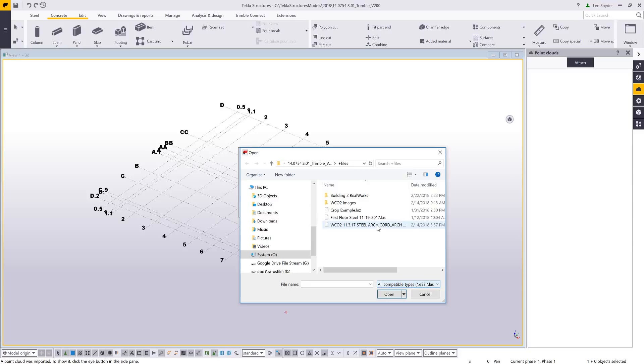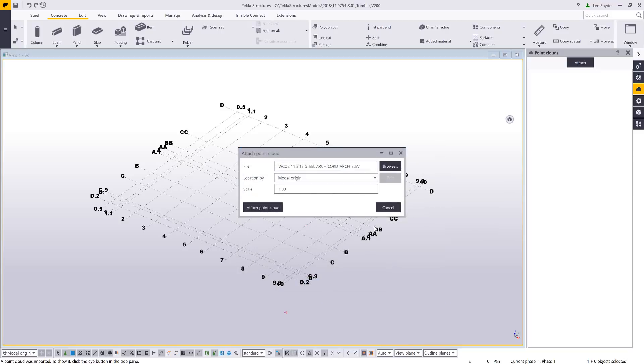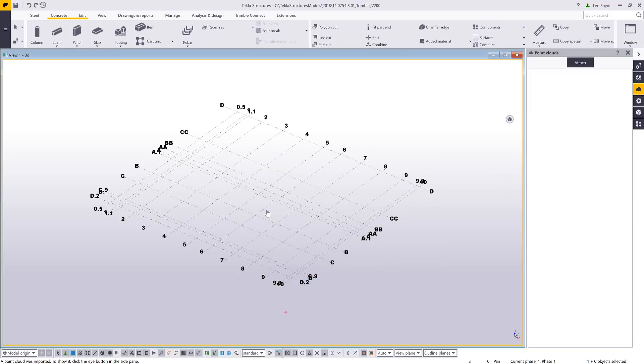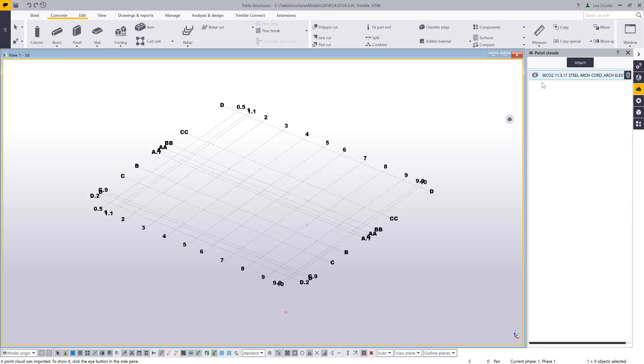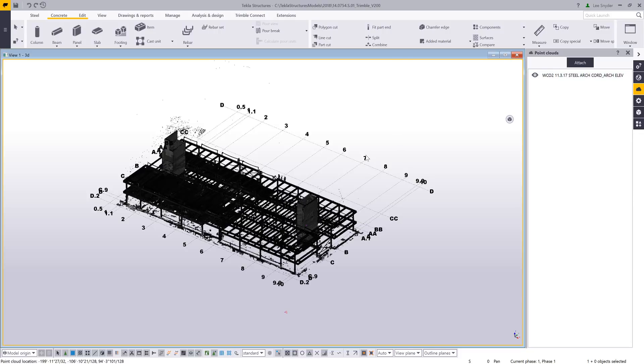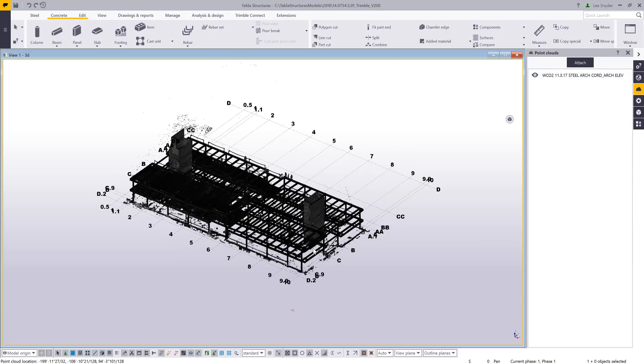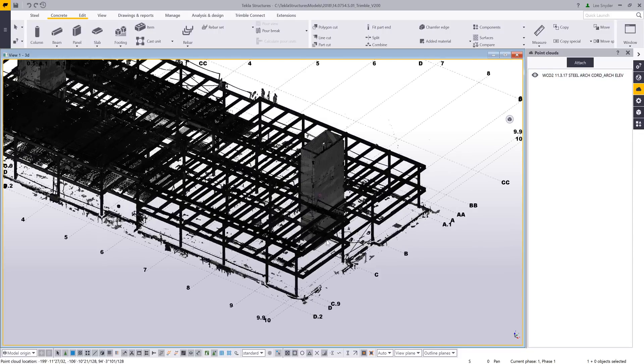Once that first import happens, then bringing that back into your model if it's deleted or if you want to reuse it or attach it to a different view is a pretty quick process. So I've already inserted this the first time, so I'll just go ahead and click on attach point cloud, and that will load that in here to my interface. And then I can just toggle on this show hide and then be able to view the point cloud.